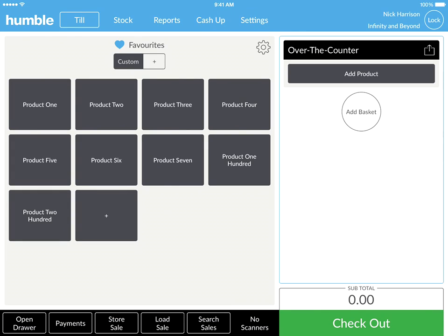You can start the sale by adding items to your over-the-counter basket, and you can do this in one of three ways.